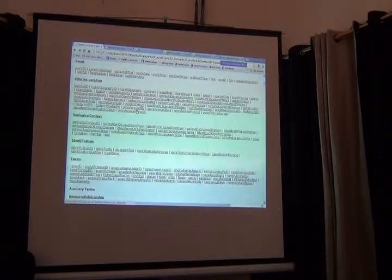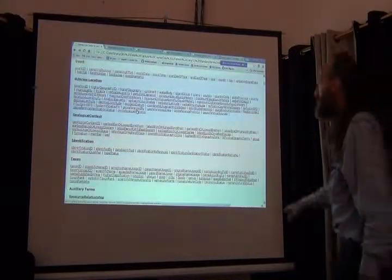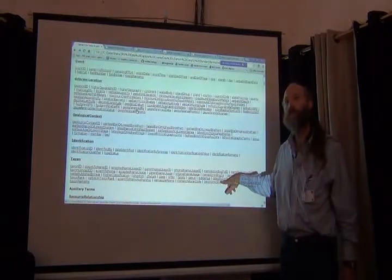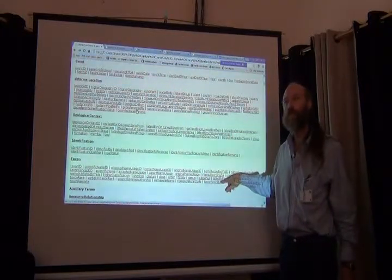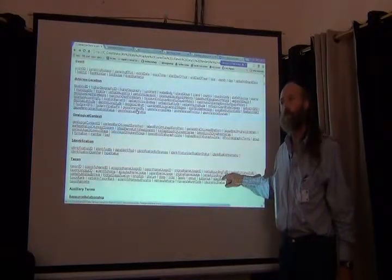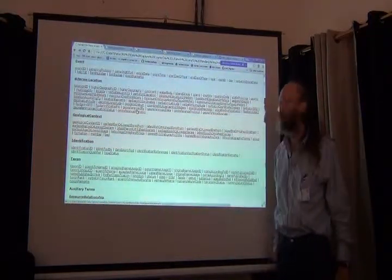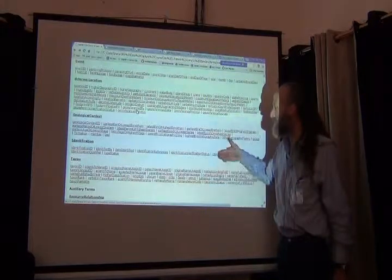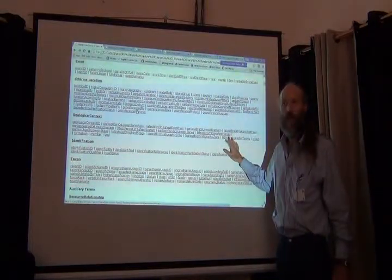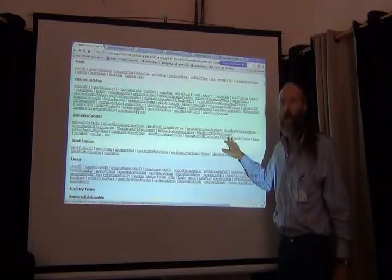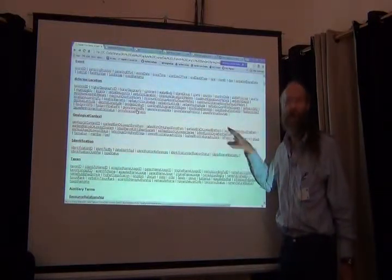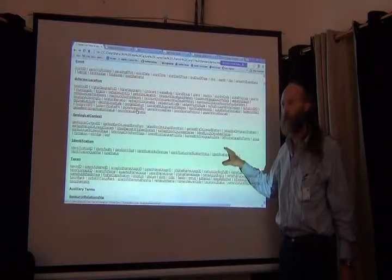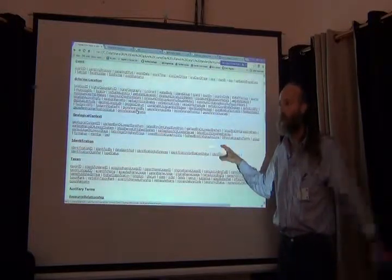And finally the last two: the identification terms and the taxon. So these are the categories of Darwin Core and the fields that populate them. Now if you had a database with every Darwin Core field populated, it would be a hundred and sixty some columns wide.